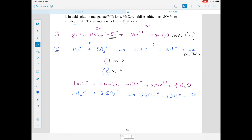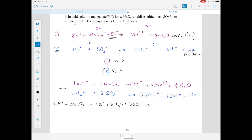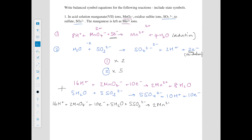Now we do the simultaneous equation step and add both equations together — everything on the left-hand side combined, everything on the right-hand side combined. The combined equation is: 16H⁺ + 2MnO₄⁻ + 10e⁻ + 5H₂O + 5SO₃²⁻ → 2Mn²⁺ + 8H₂O + 5SO₄²⁻ + 10H⁺ + 10e⁻. Now look for identical species on both sides — the electrons are the same on both sides, so we cross those out. Water also appears on both sides.